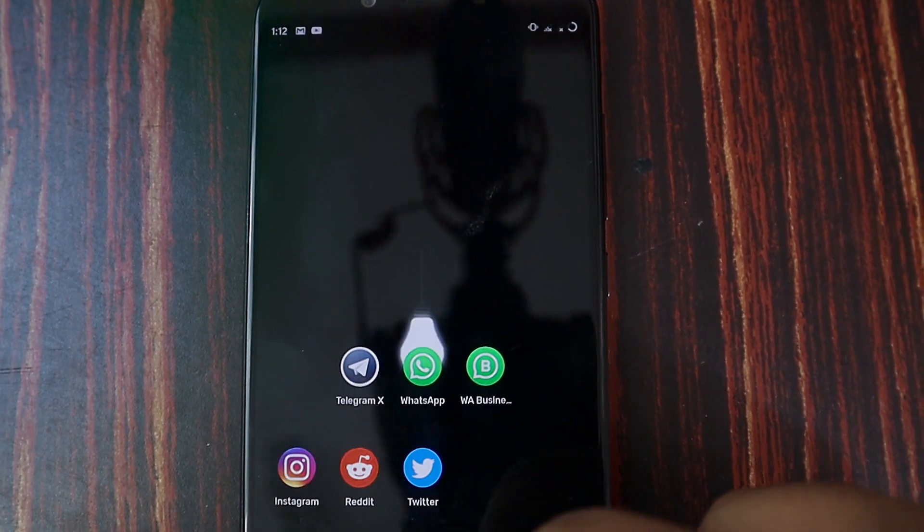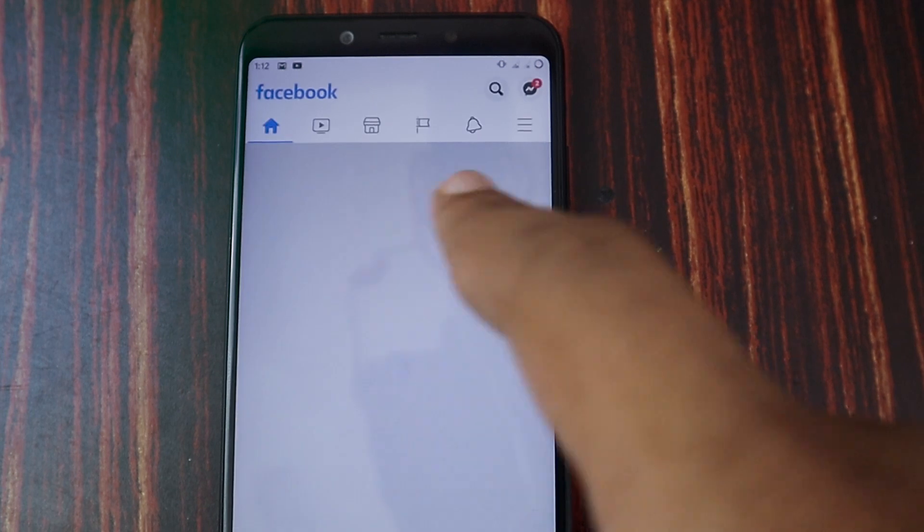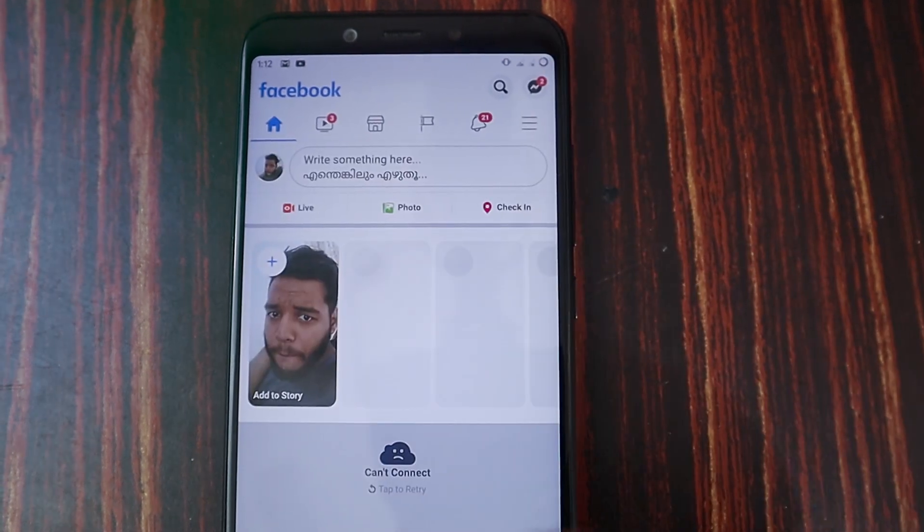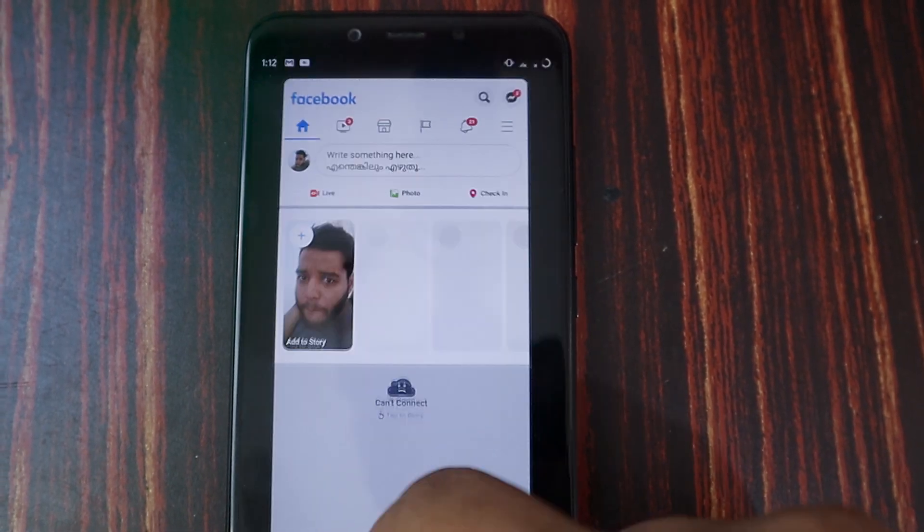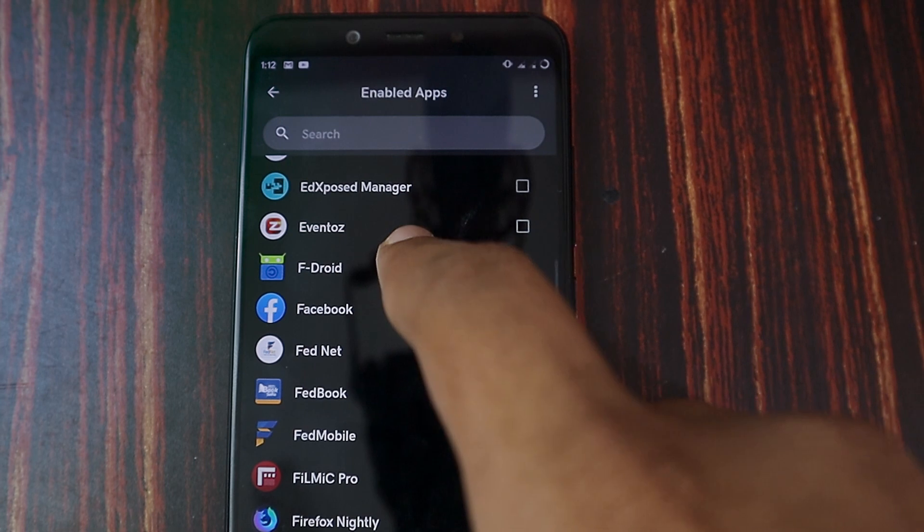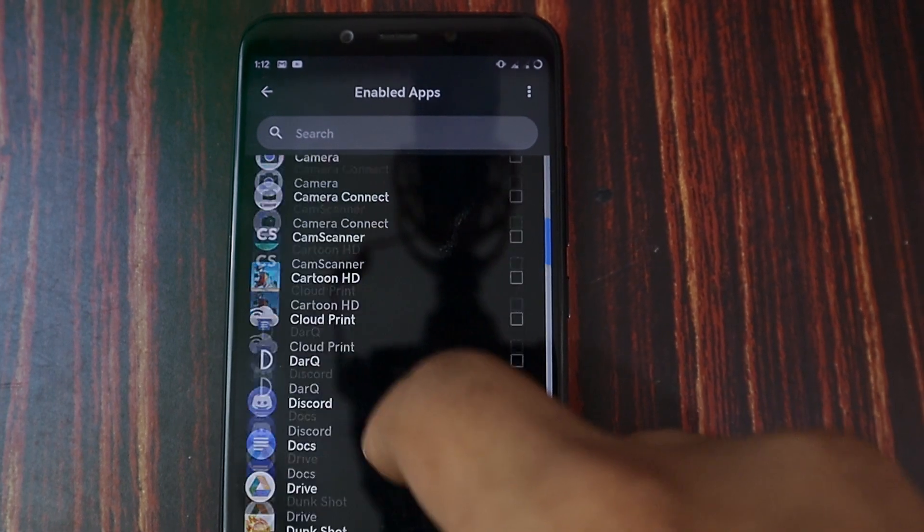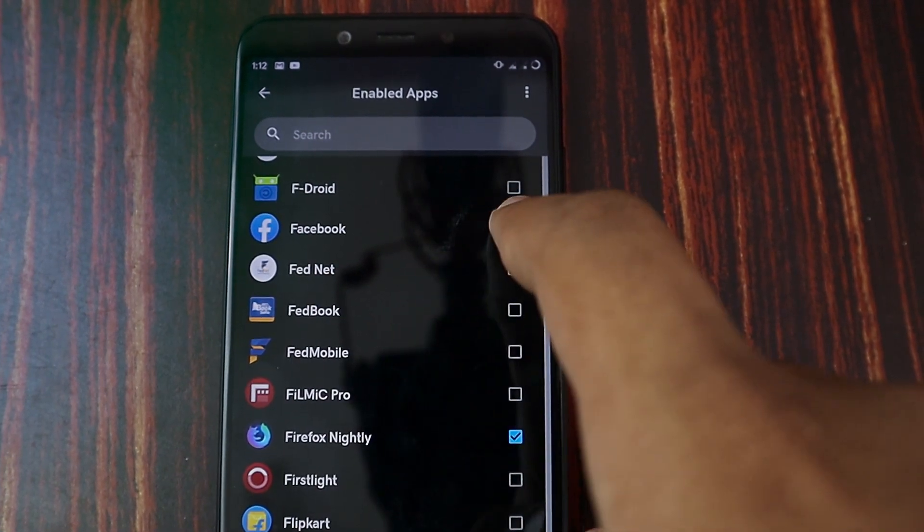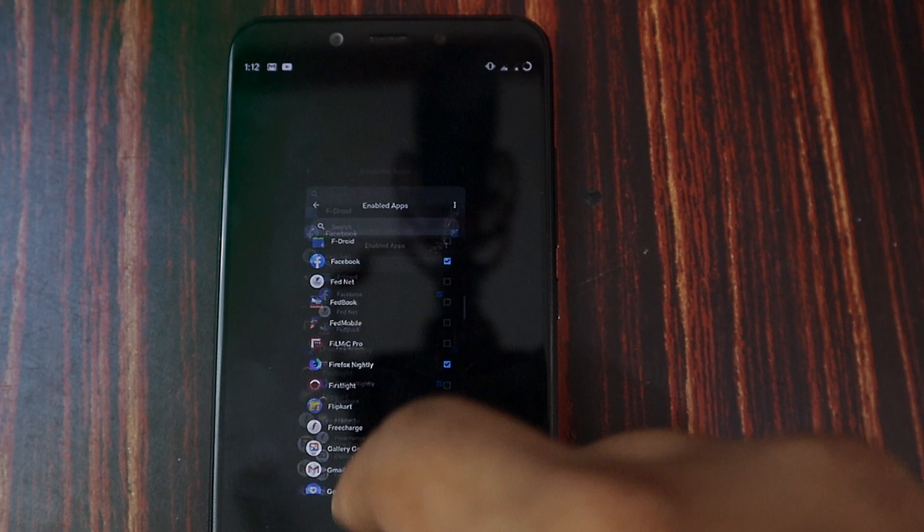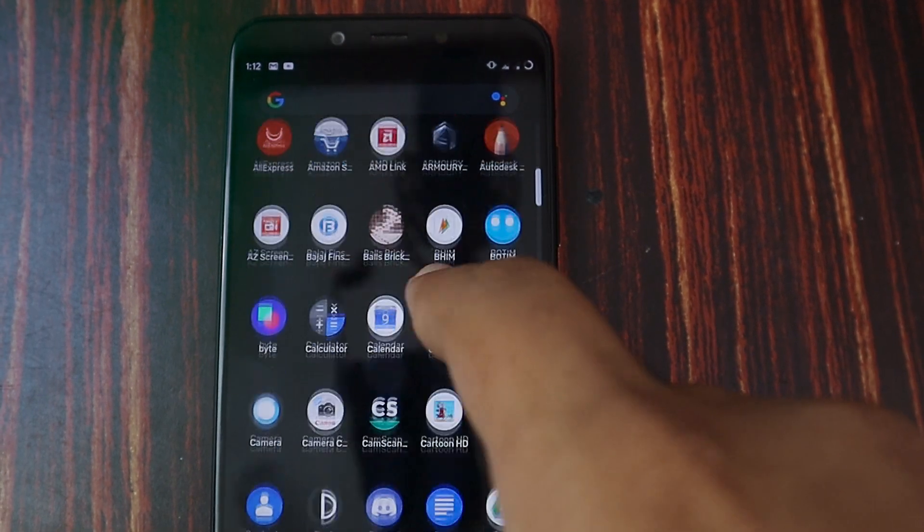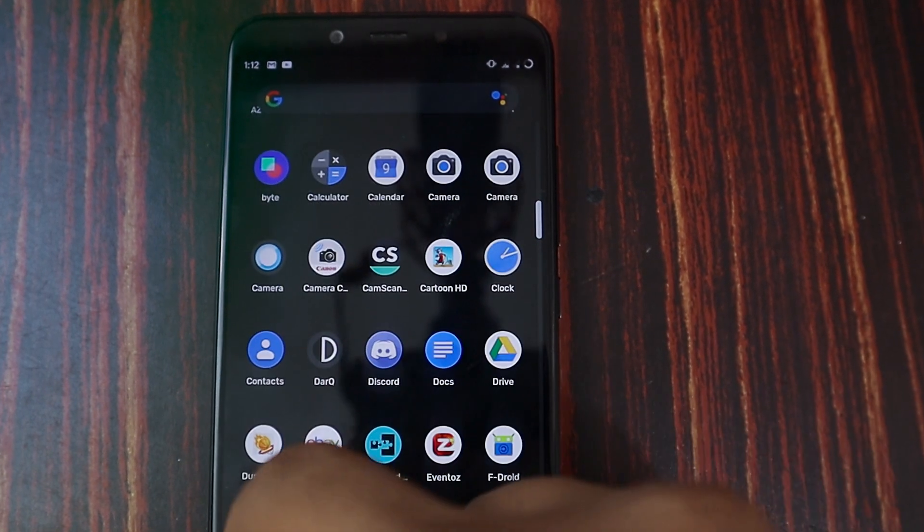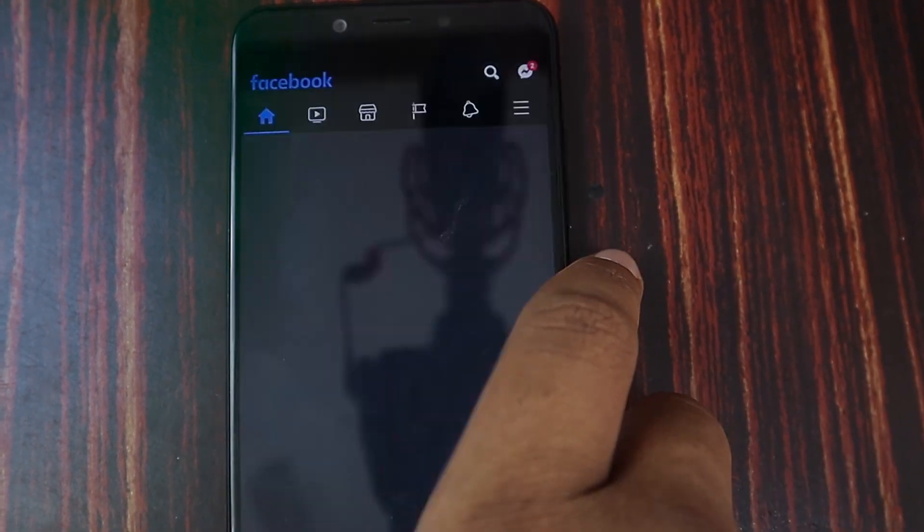After choosing the application, just open the application and it's going to be in dark theme. I'm going to show you guys some examples like Facebook and Firefox Nightly. I enabled dark theme per app basis. That's how you enable per app basis forced dark theme for Android applications.